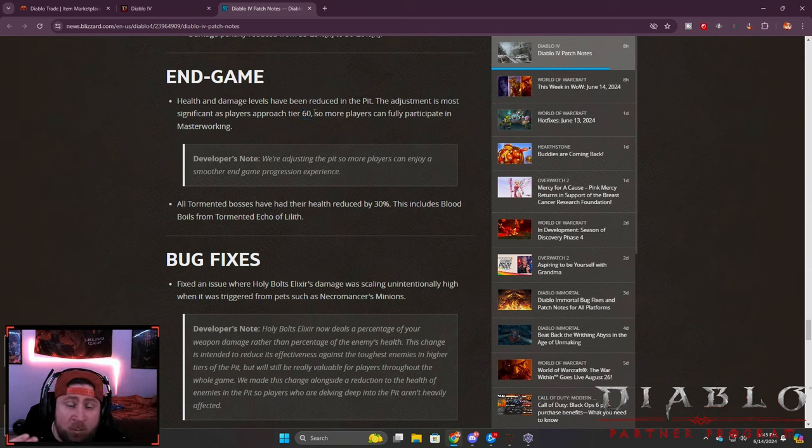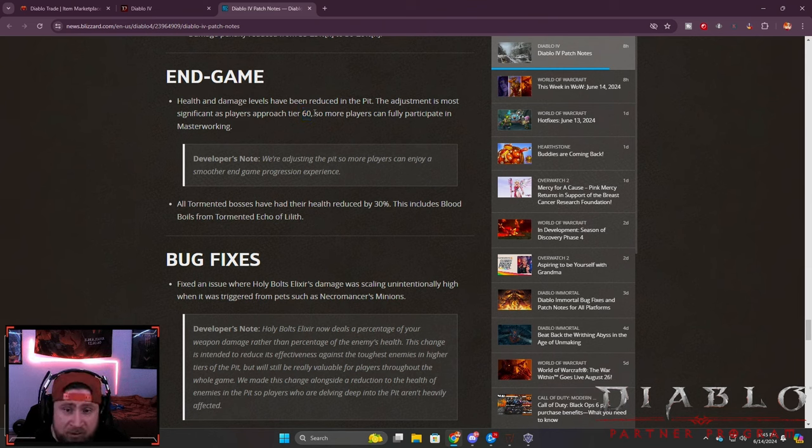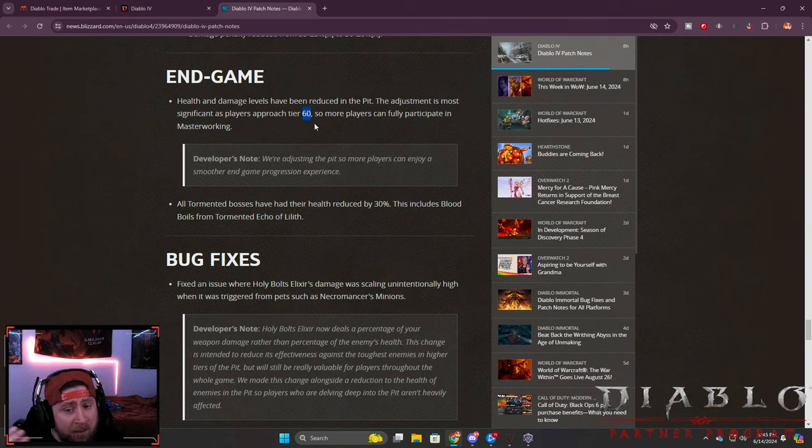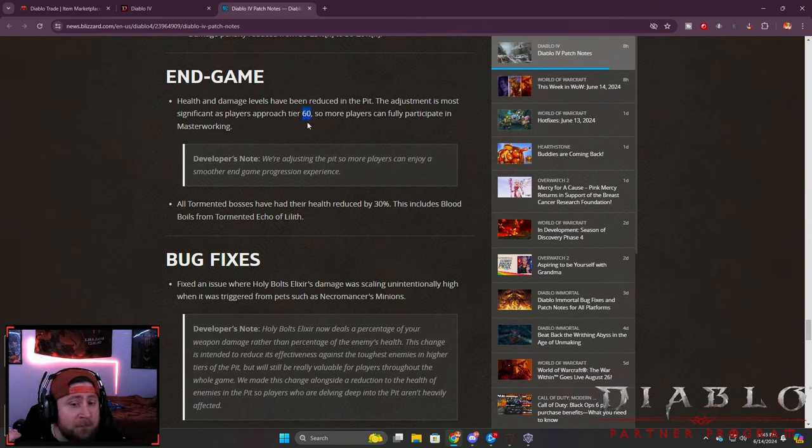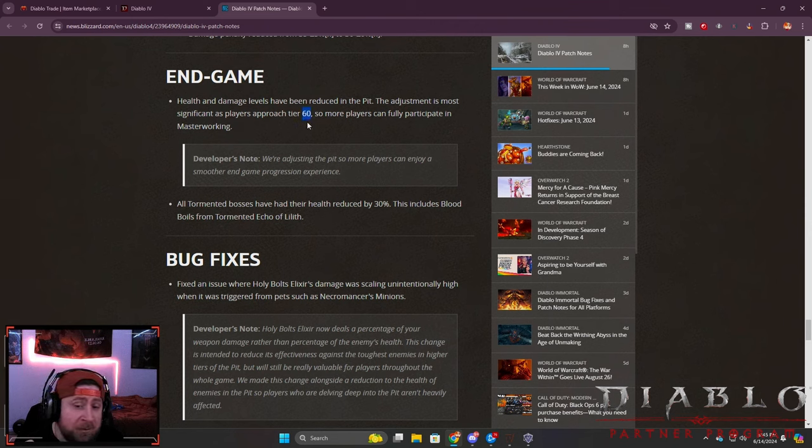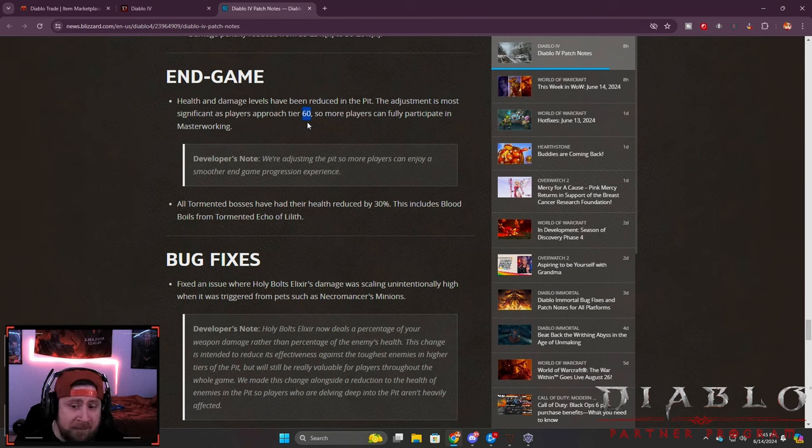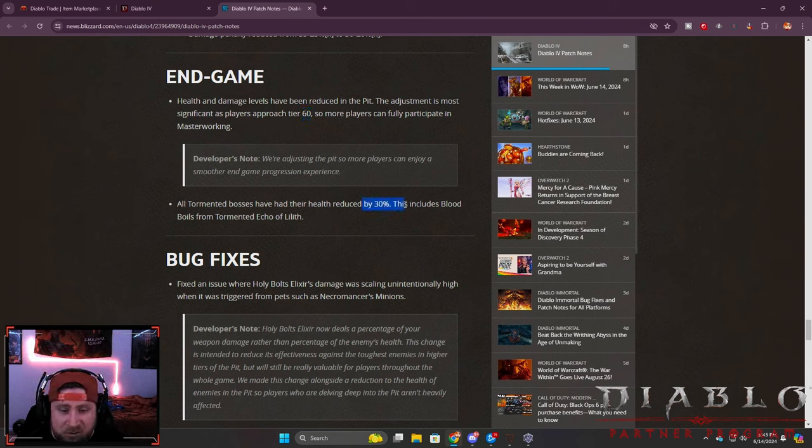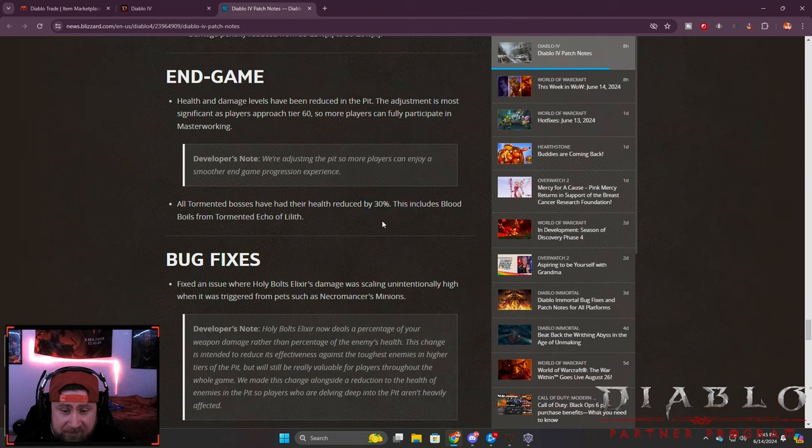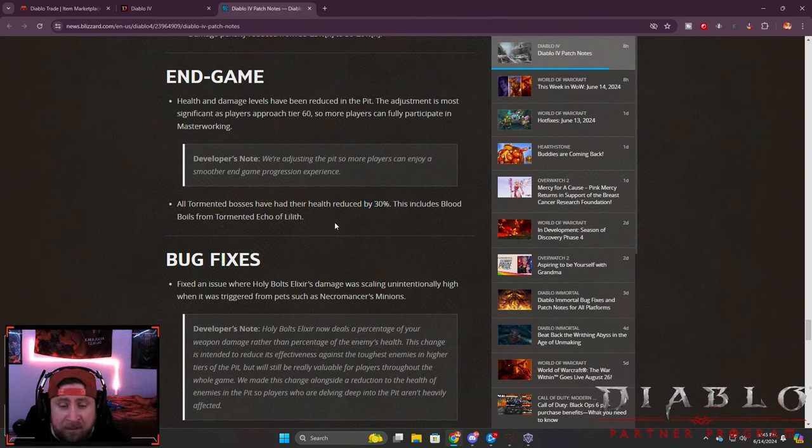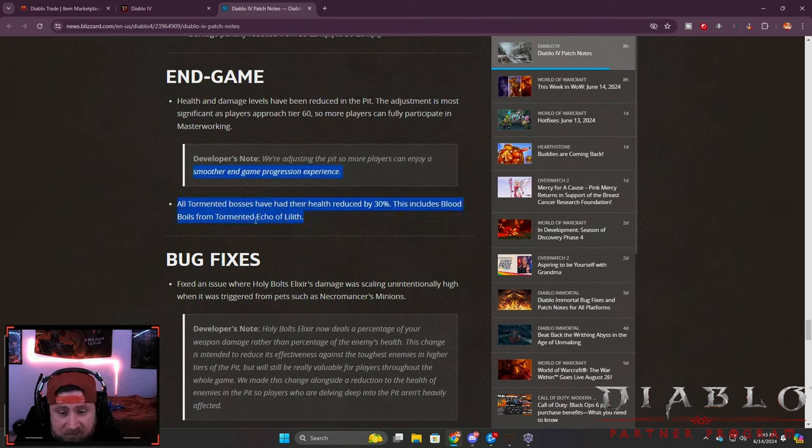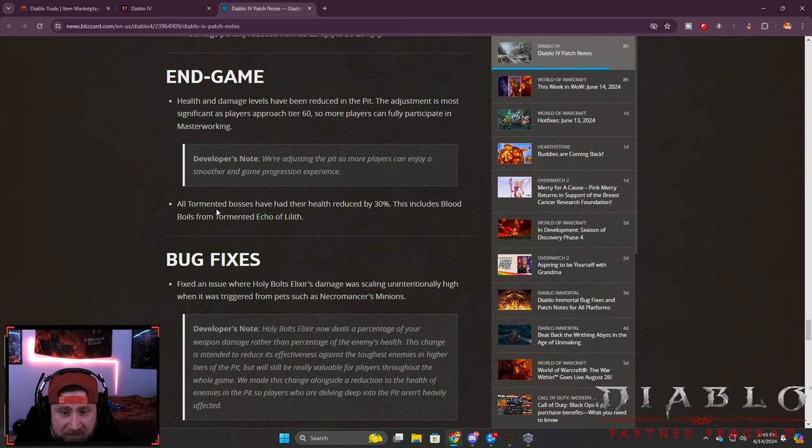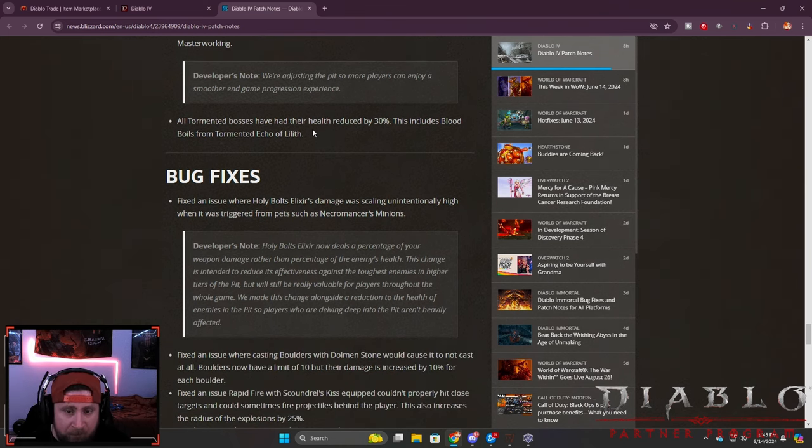I'm really curious to see what's going to happen after 60, but up to 60 is all yellow so you get your Ingolith up to 60, then at 61 you get the Neathiron which is the legendary ones. But up to 60 you could farm probably pretty easily and get all of your stuff to at least level 8, so I'm very happy about that. All tormented bosses have reduced health by 30% and this includes the Blood Boils from the Echo of Lilith fight which those things are crazy strong, so big dub here for the pit.